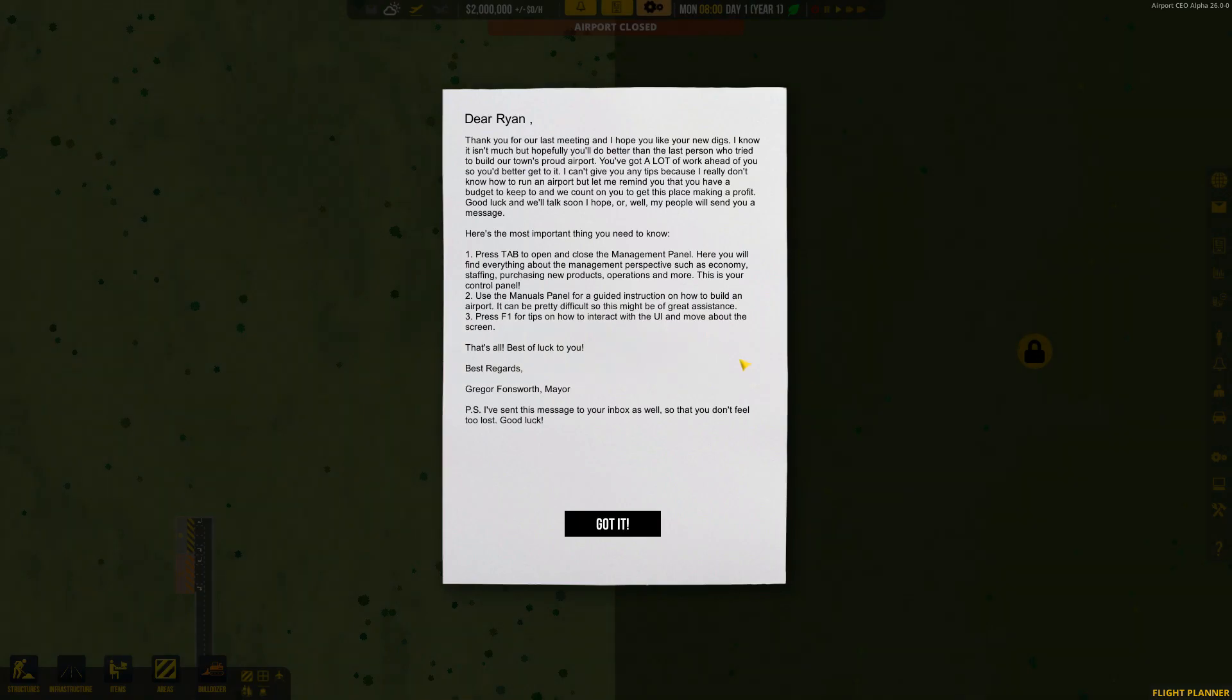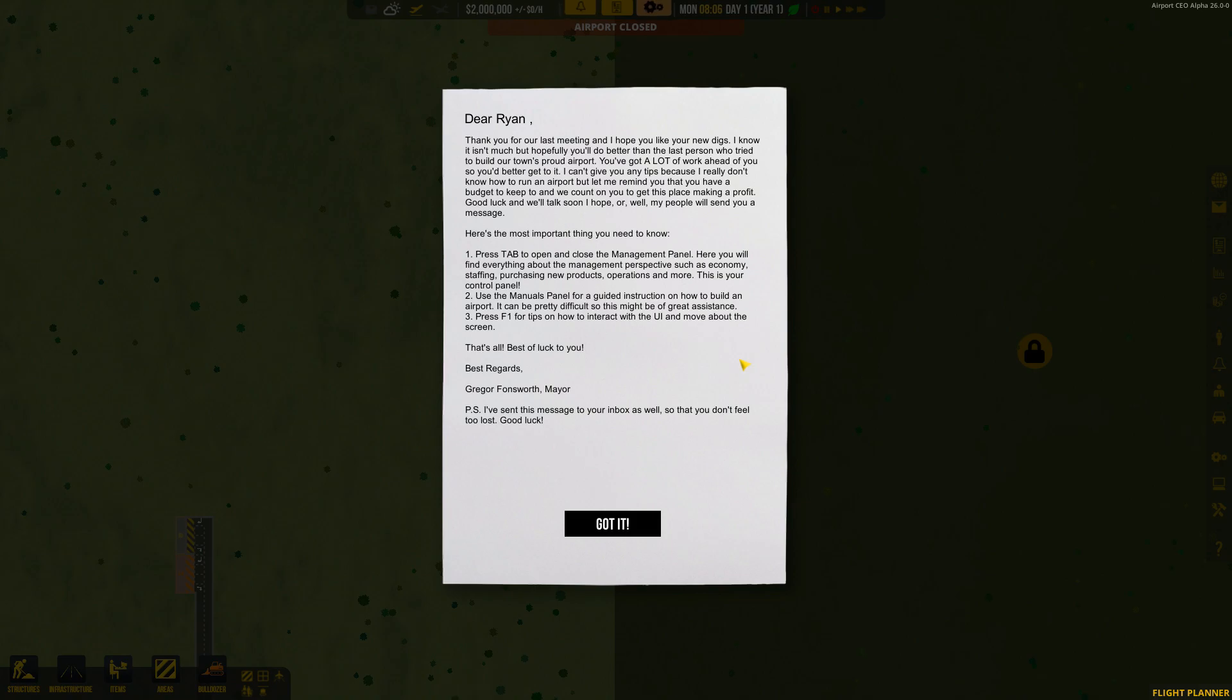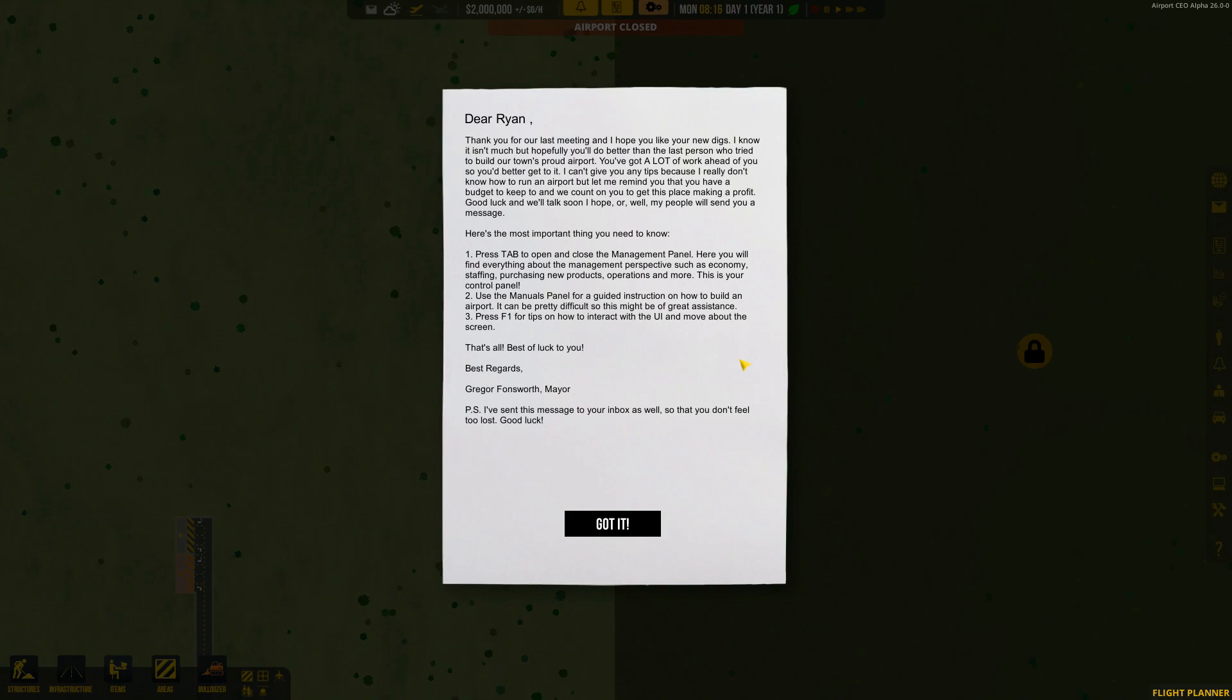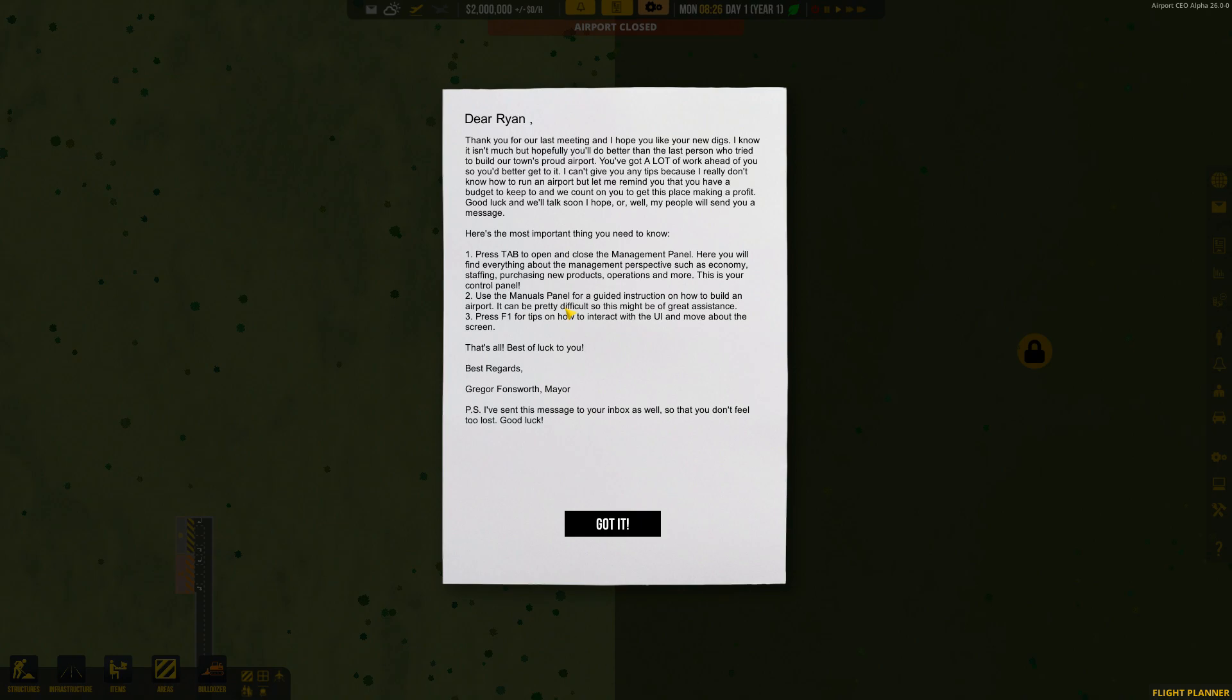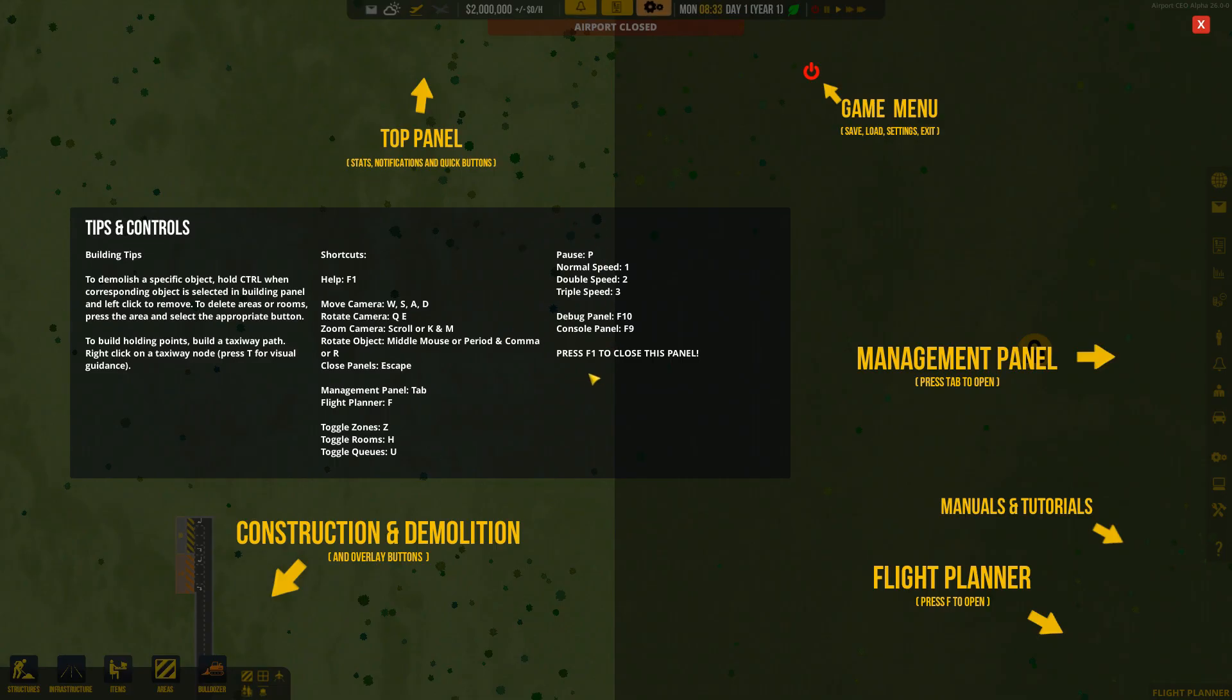Now I will say there's a couple things that have changed. Let's go ahead and read the letter here real fast. So, dear Ryan, thank you for our last meeting and I hope you like your new digs. I know it isn't much, but hopefully you'll do better than the last person who tried to build our town's proud airport. You've got a lot of work ahead of you, so you'd better get into it. I can't give you any tips because I really don't know how to run an airport, but let me remind you that you have a budget. Best of luck, best regards, Gregory Fonsworth, mayor. Okay, got it.